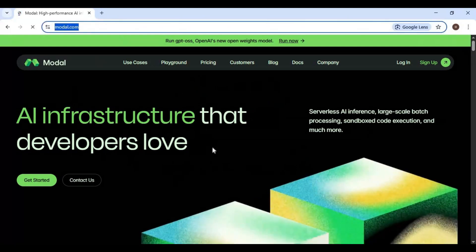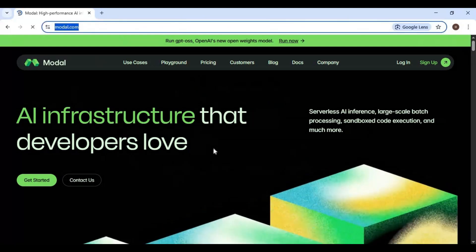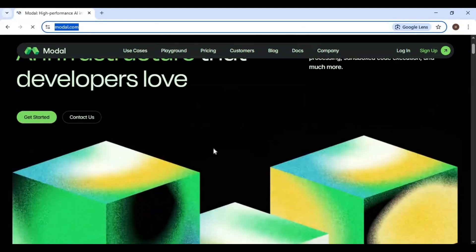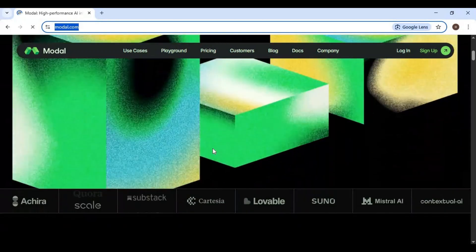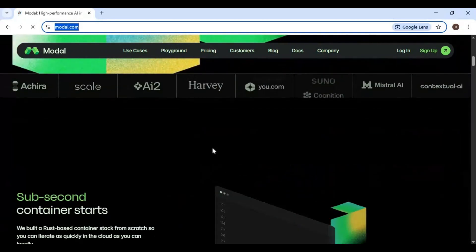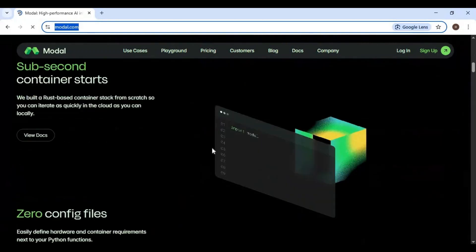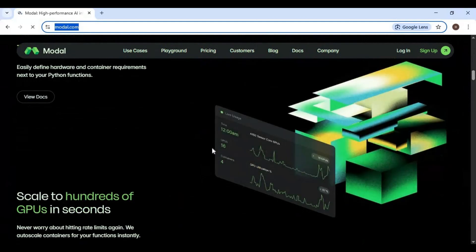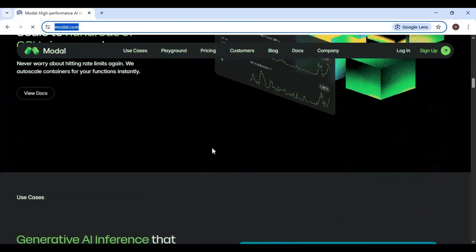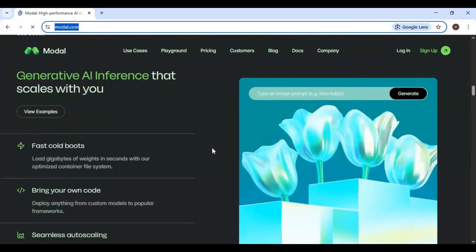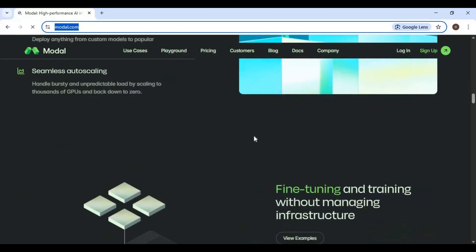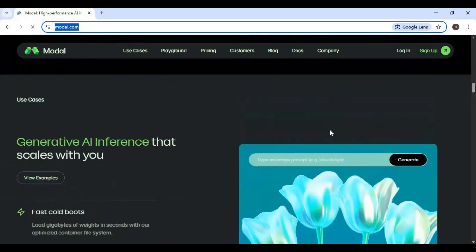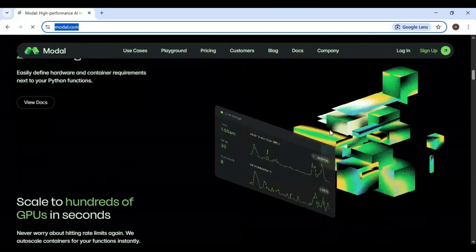Modal is a similar kind of platform to Google Colab and Kaggle but way better than both of them. You can use up to a 40 gigabyte GPU as a free user. Usage is limited, but you get monthly credits worth 30 hours, which is a lot to run and try something. If you are new to my YouTube channel, subscribe and press the bell icon to stay updated.